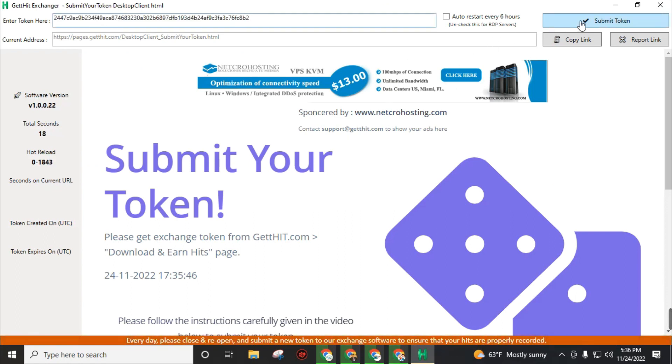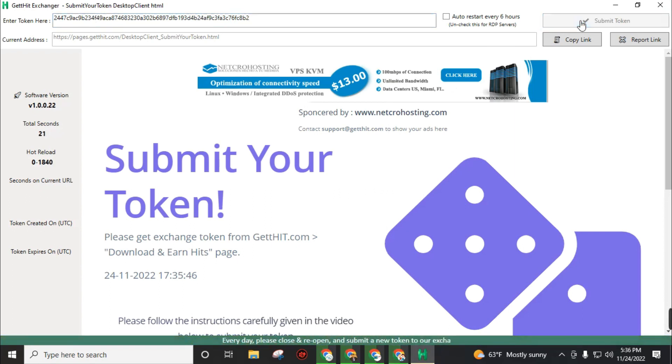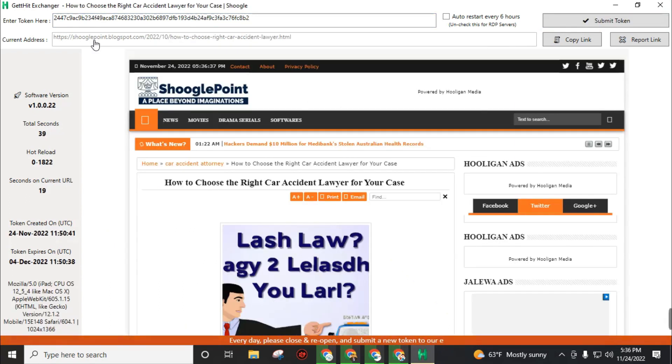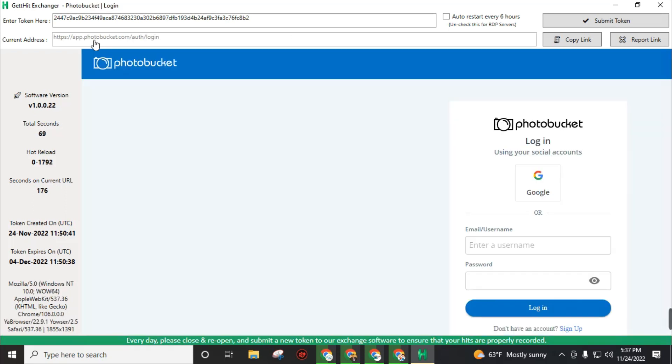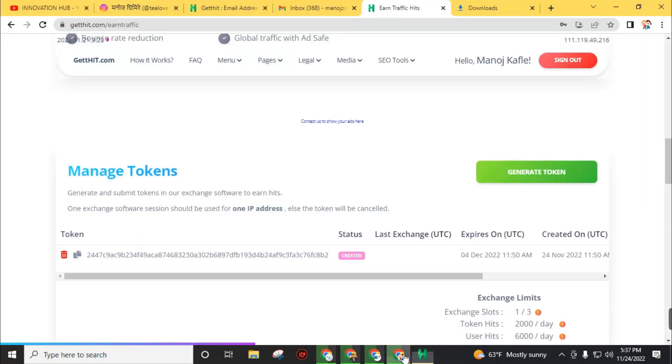Open the software and paste your token here. Then click on 'Submit token'. Just leave this software stay open on your desktop or laptop. This software will auto-visit other websites and earn points for you. After some time, go to your dashboard.